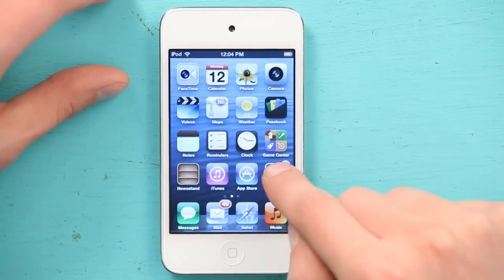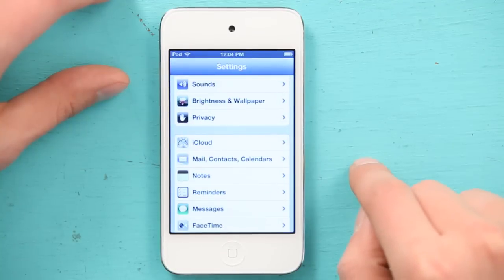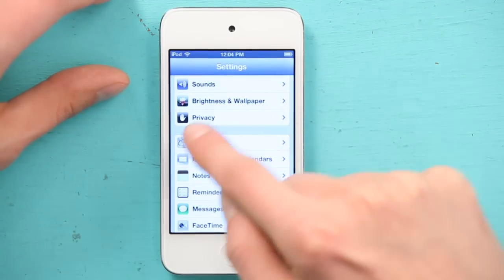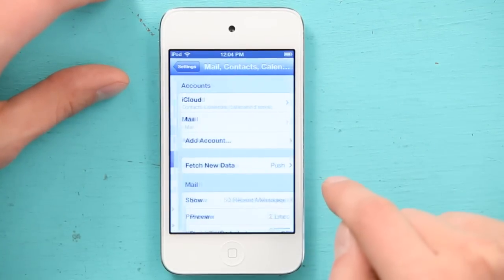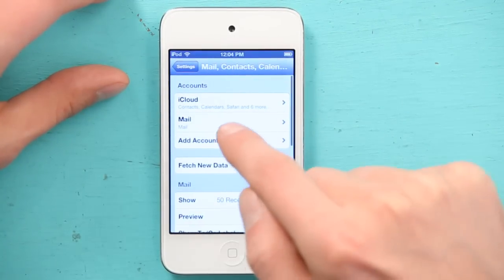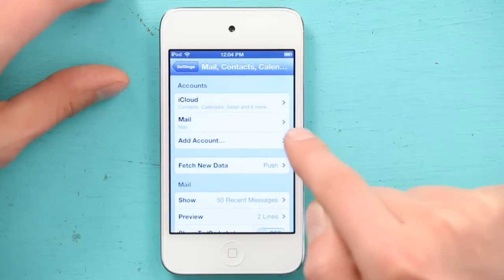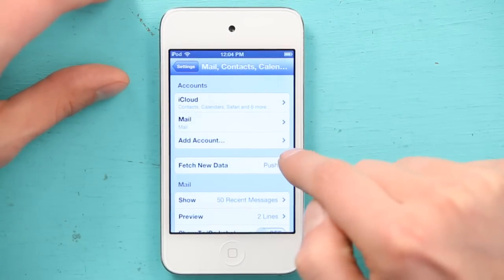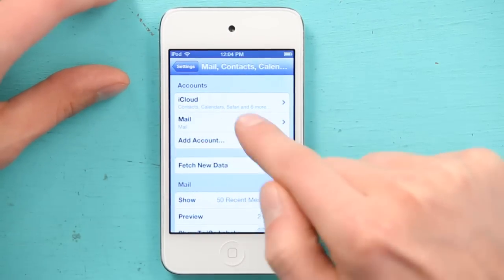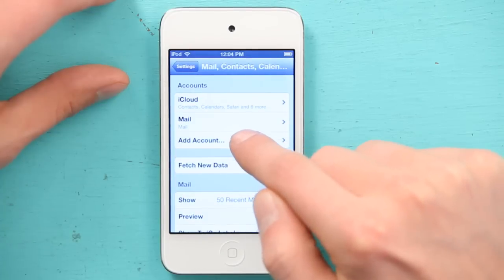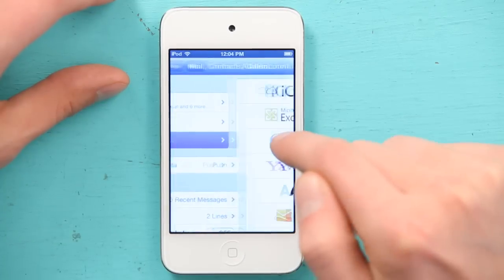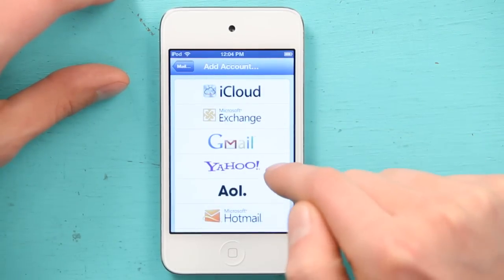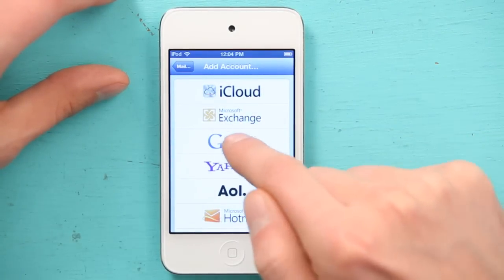Go to Settings. Find Mail, Contacts, and Calendars. I see my first mail account here and my iCloud account up top. I want to tap Add Account, then I'm going to choose my service provider — in this case, Gmail.